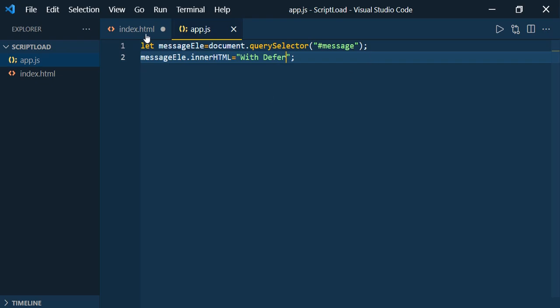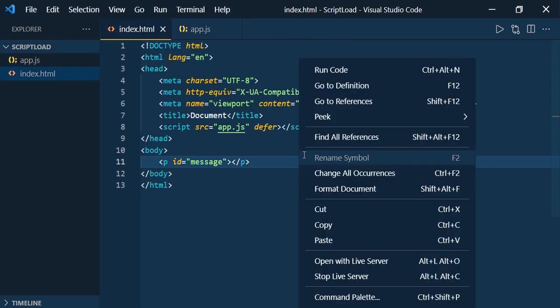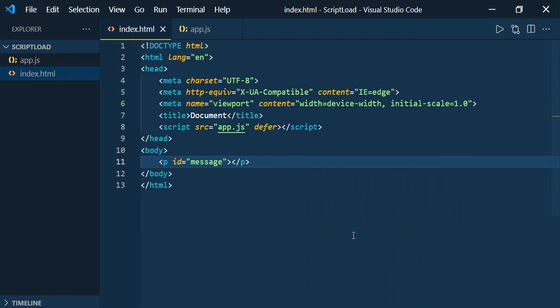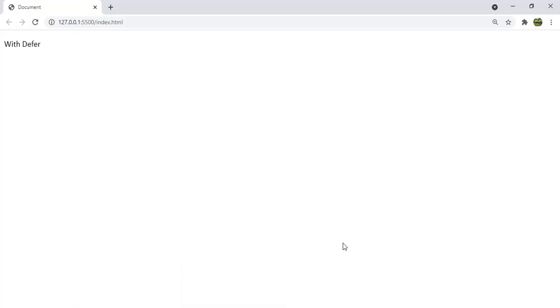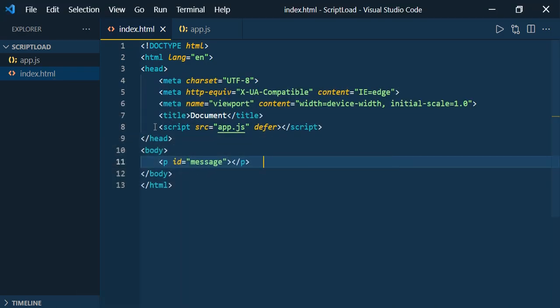Let's save it, go to the HTML file, right-click and open with the Live Server. Let's see whether it will throw an error or show the result. There you go — so unlike loading the script inside the head tag without defer, with defer you can see the result, even though we mentioned the script inside the head tag.